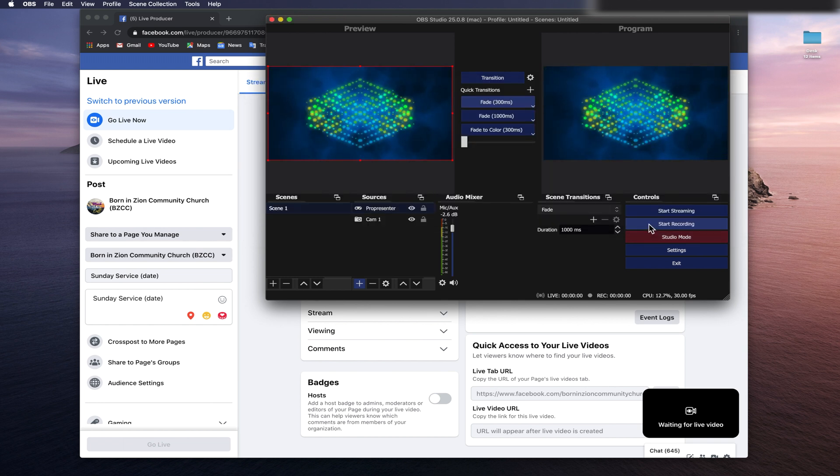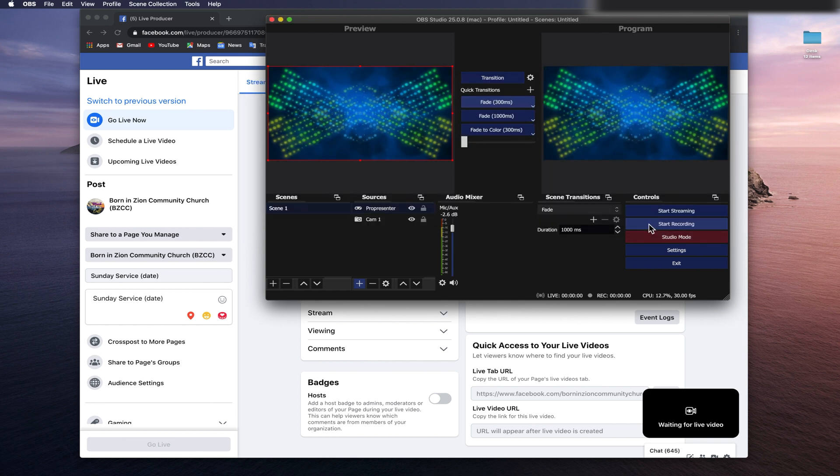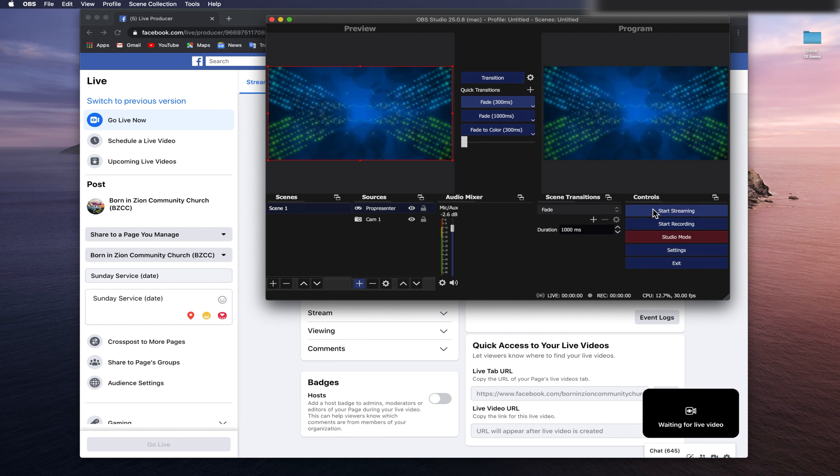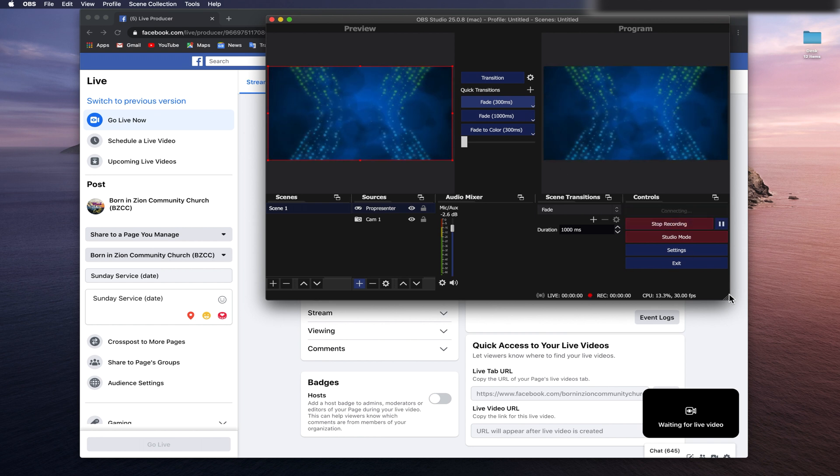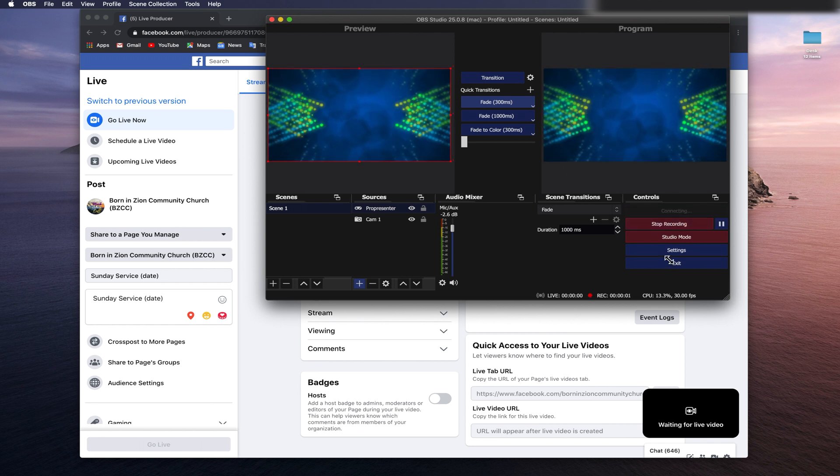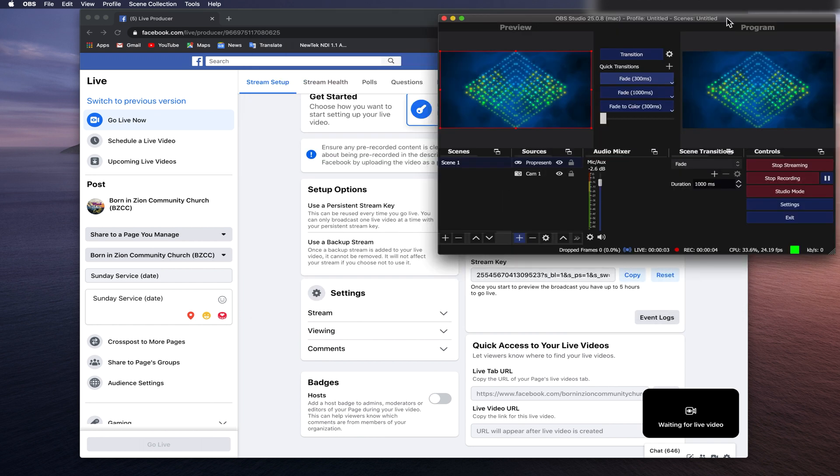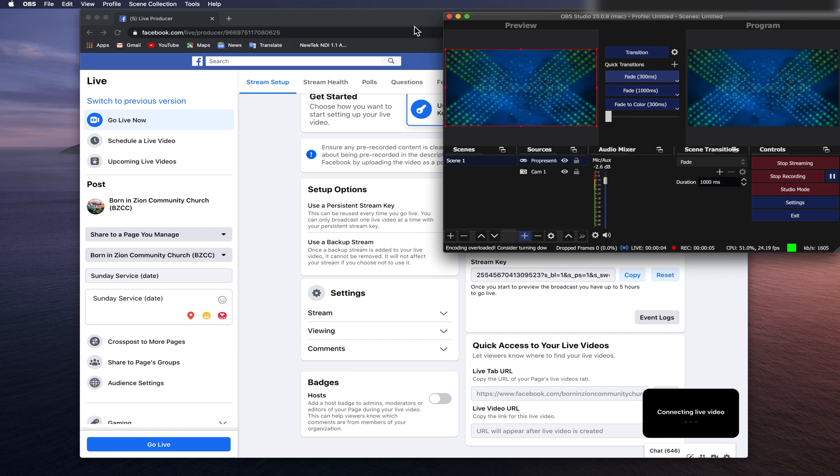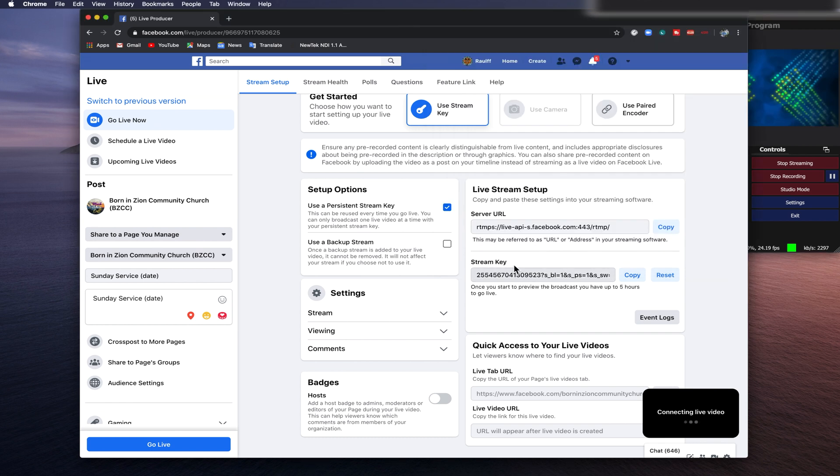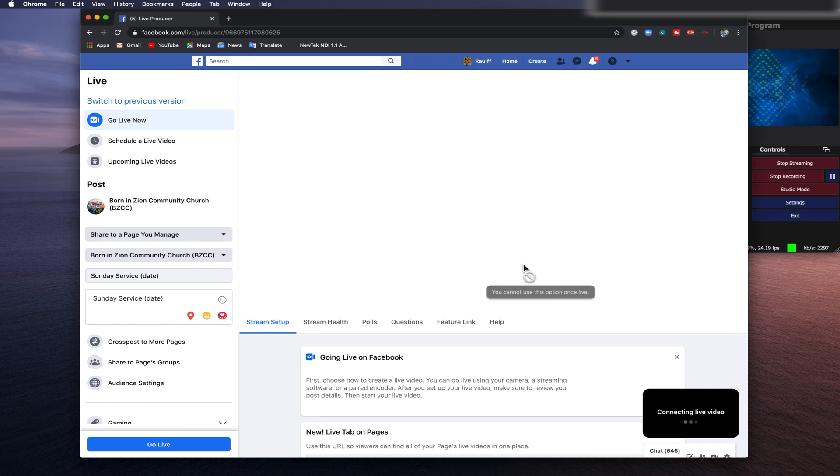Most importantly, you have a strong internet connection. Make sure that you are wired in and never use Wi-Fi for live streaming. We're all done with the setup.